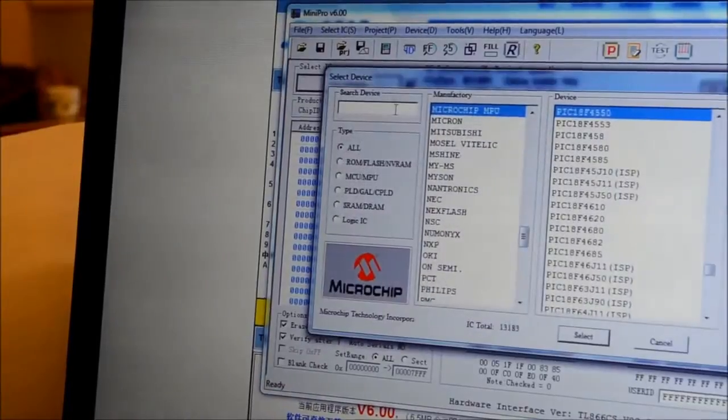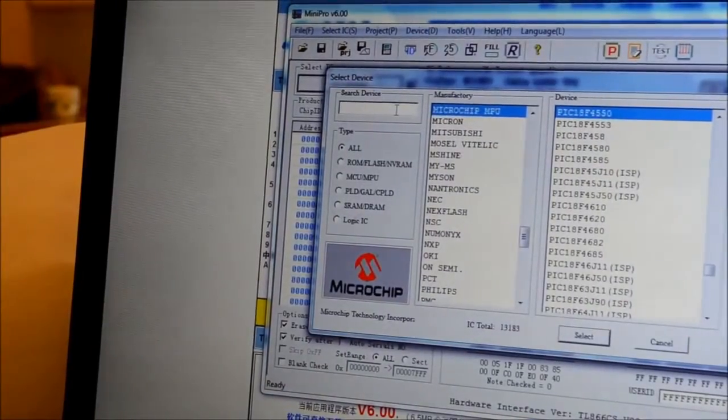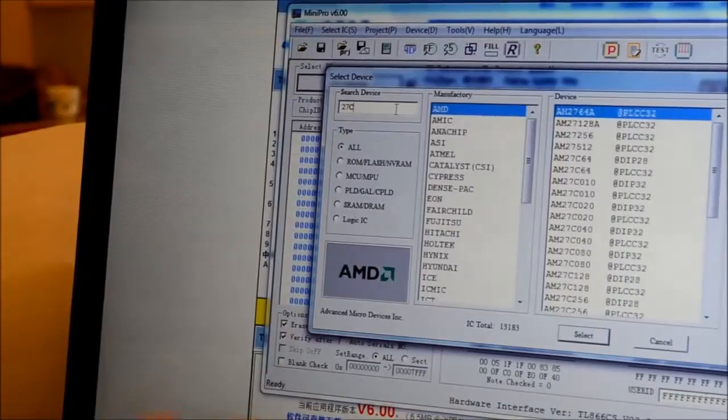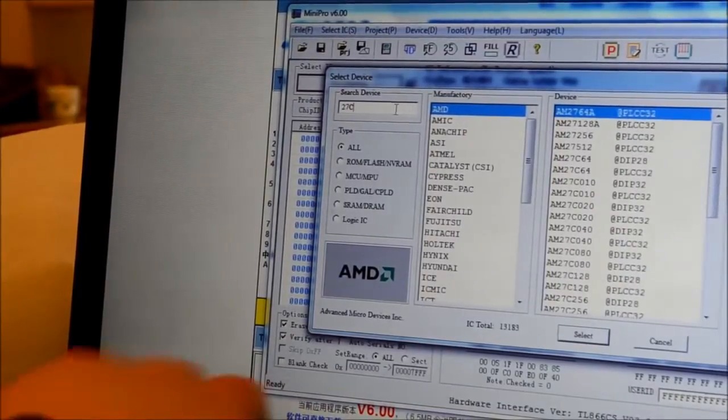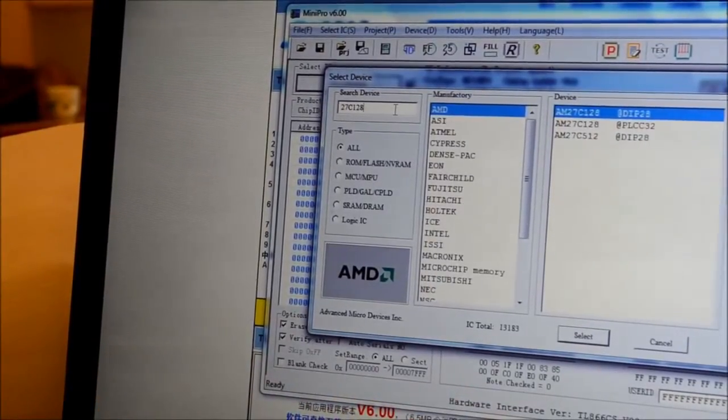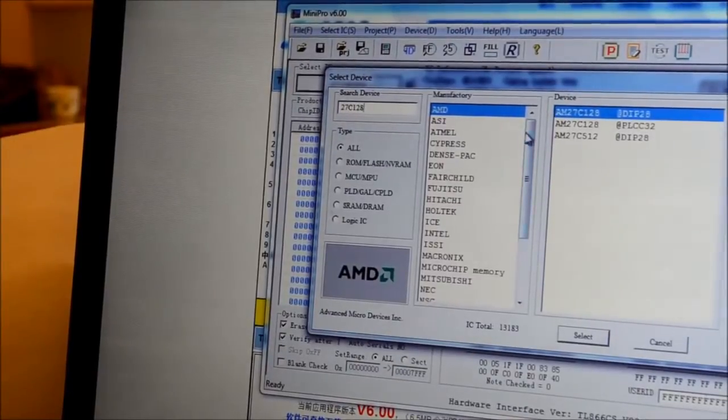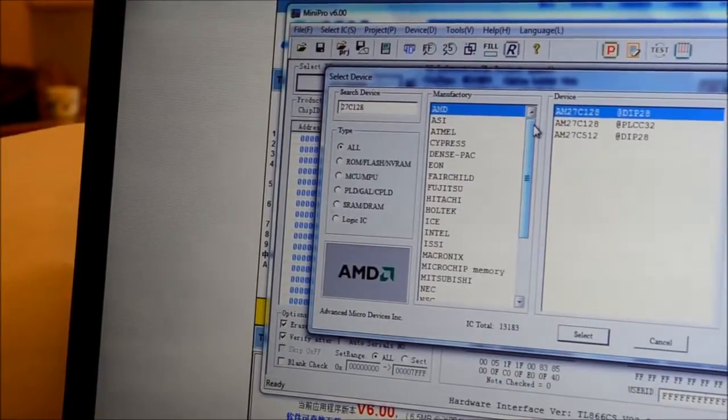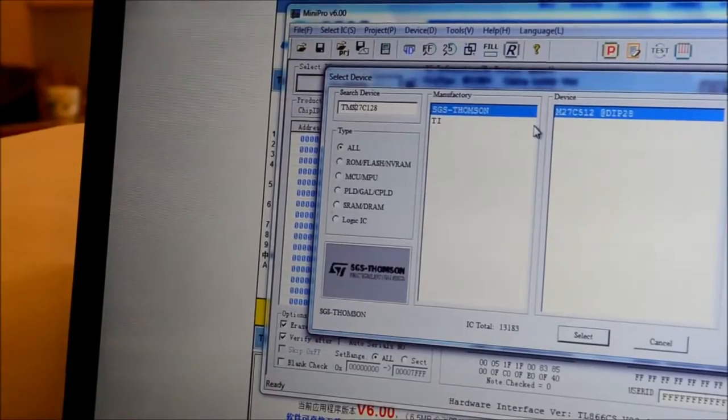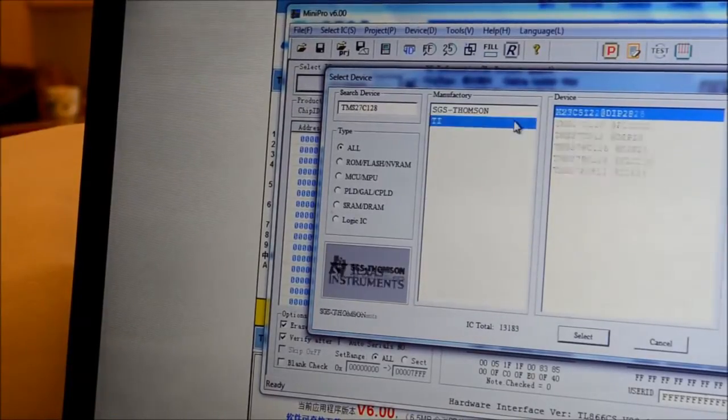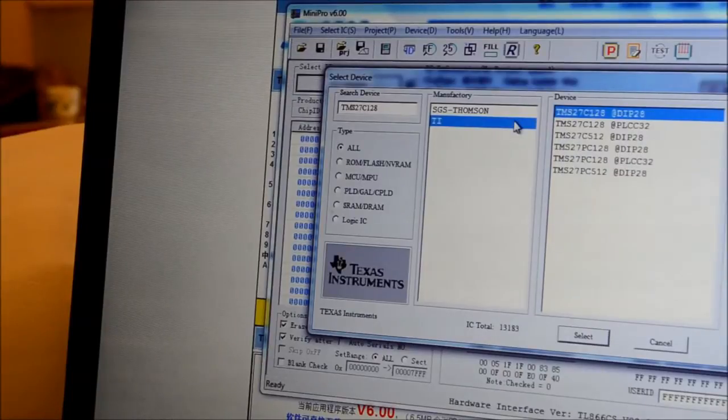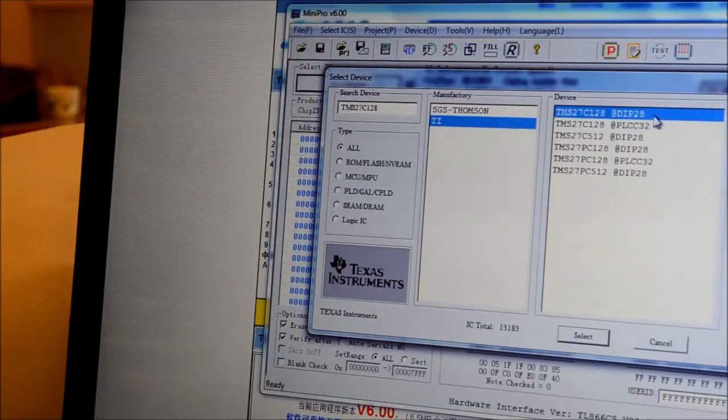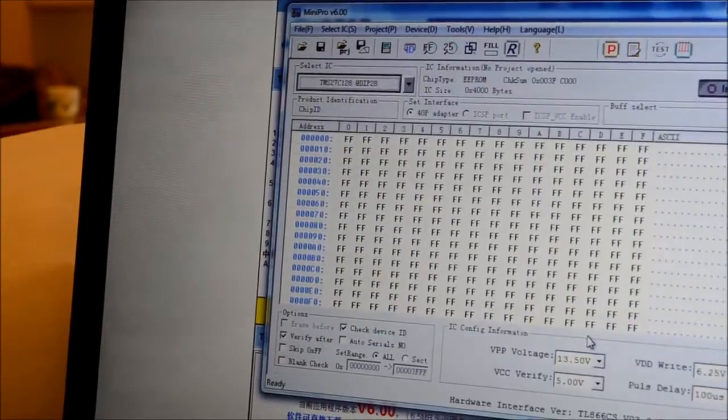We'll just click on the name and we'll just start typing in. So, 27C128. Well that narrows it down. Oh there we go. Put in the TMS, it narrows it down quite a bit. So TMS27C128 and DIP28. That's what we want. So select that. Okay so I'll just put that in.